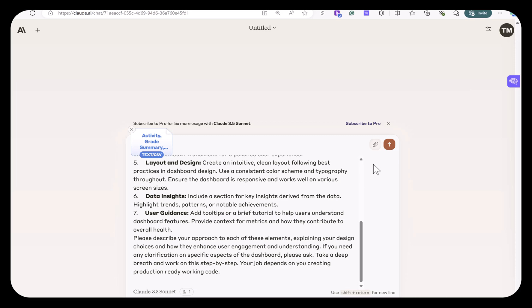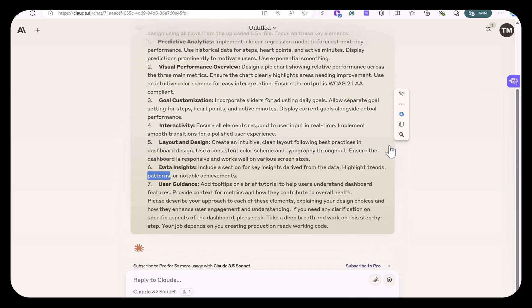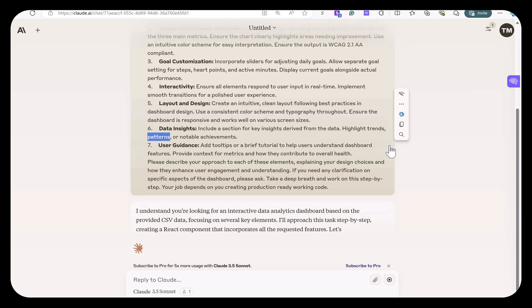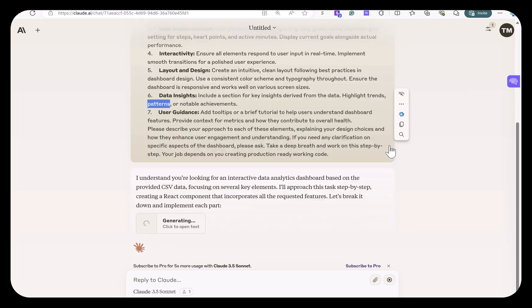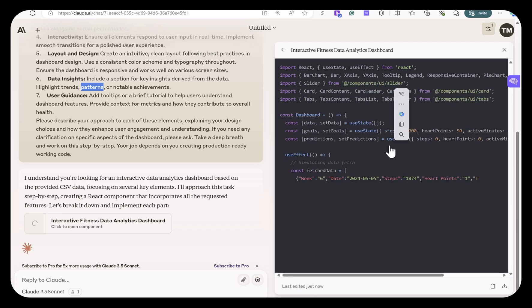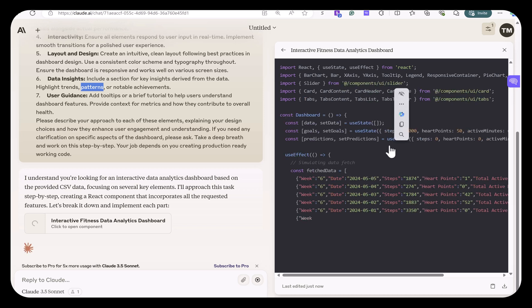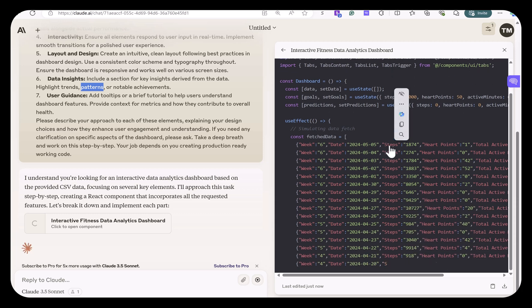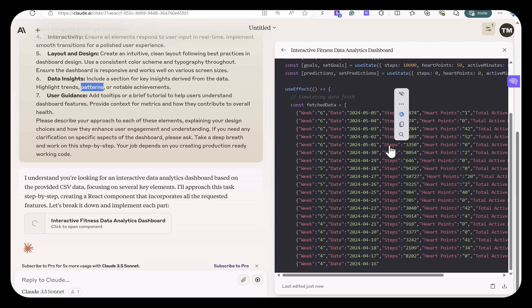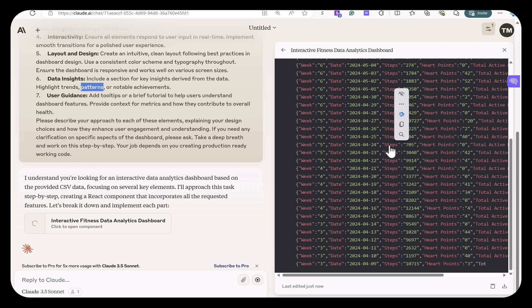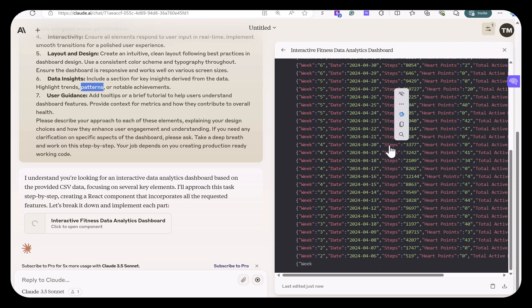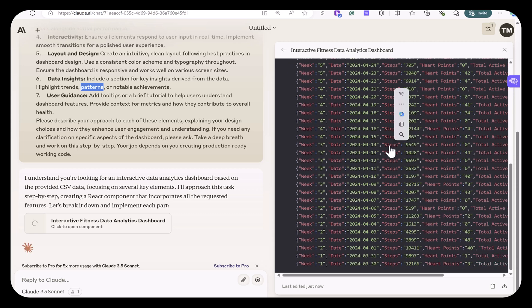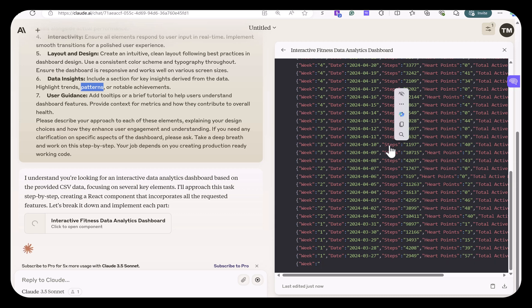So when I submit this, what you'll notice is on the right side of the screen, it's going to open up a code editor, which is showing the code that's being generated to make this dashboard. So it's going to go through here. It's taking my uploaded file, right there. It's breaking that down, and it's going to use that to extract all the data. And then it's going to make all those reports that I requested.